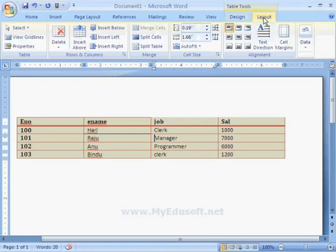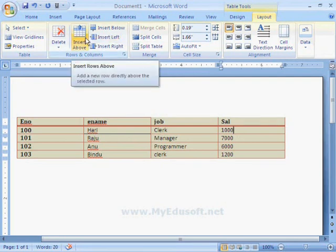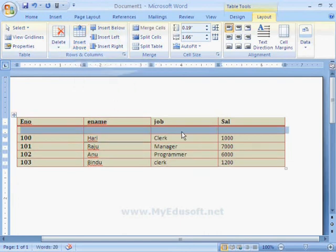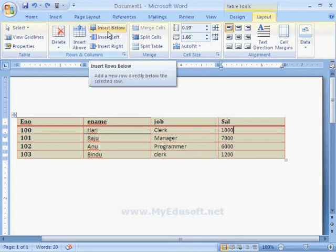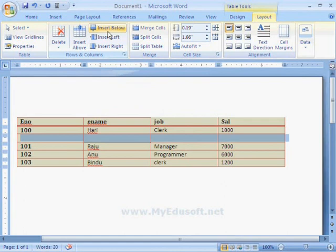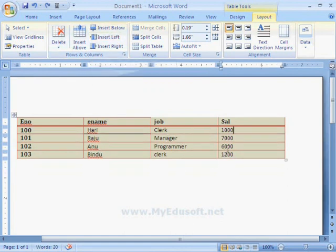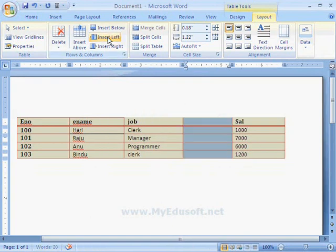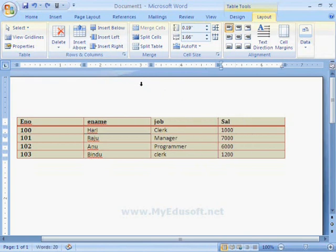In the Layout tab, we have different types of options. If we want to add a new row, place the cursor there and click Insert Row Above — a new row appears. If we want to remove it, select that row and press Ctrl+Z. If we click Insert Below, a new row appears below the selected row. With these options, we can add or delete rows or columns. Similarly, Insert Left and Insert Right add a new column to the left or right of the selected column.